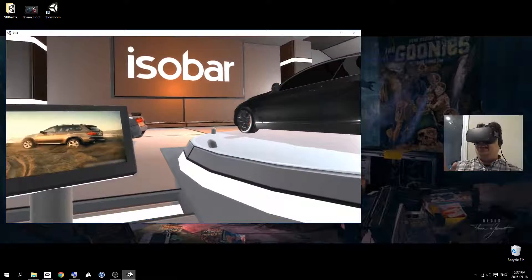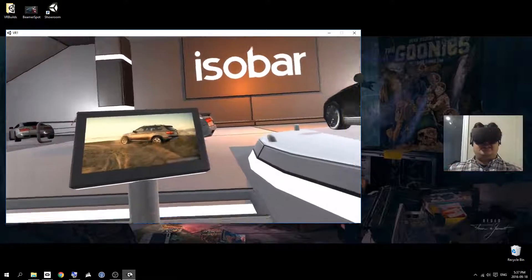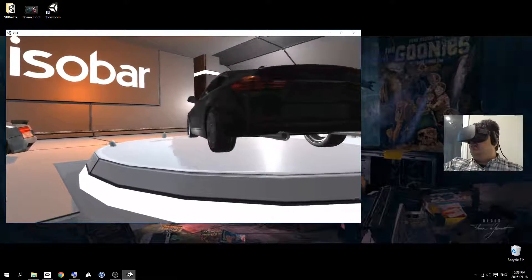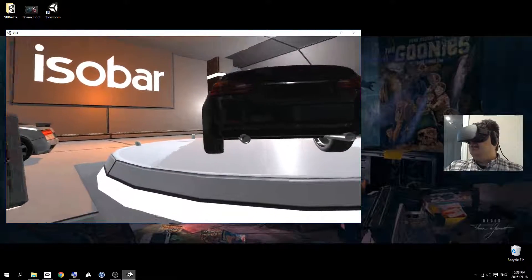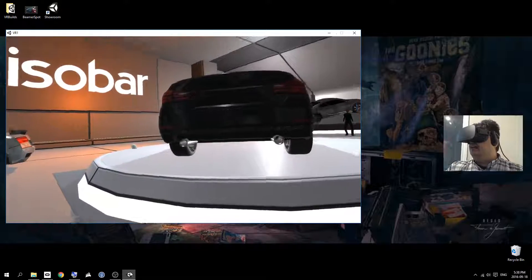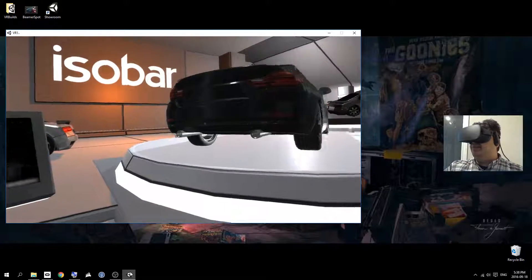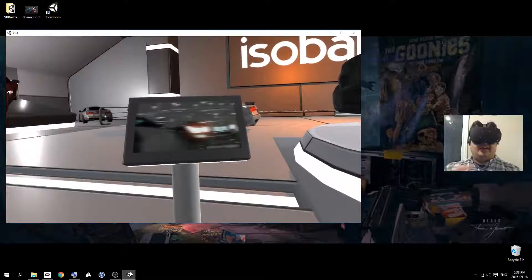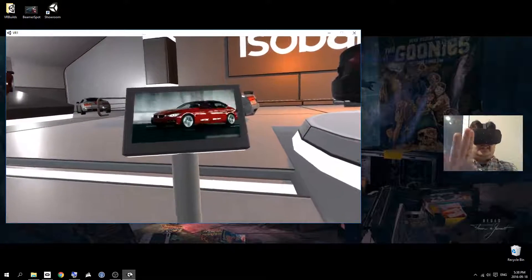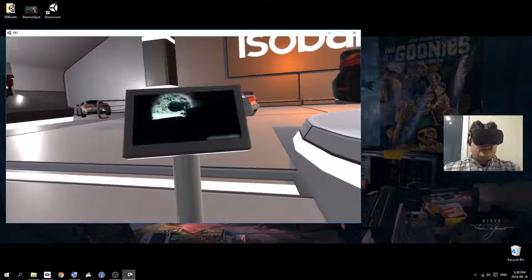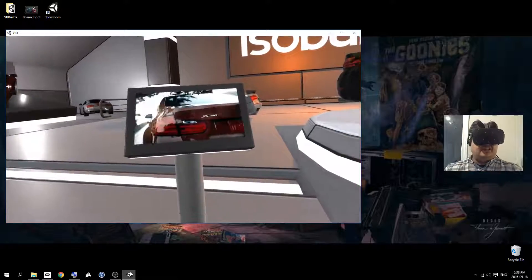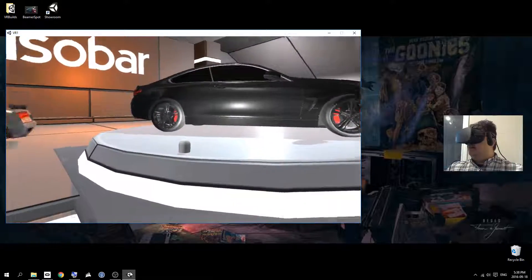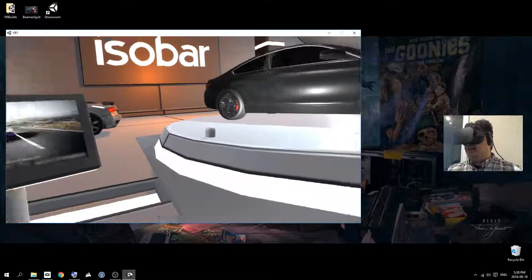So theoretically, you could set it up where I could push a button somehow and go inside the vehicle and look at the interior. Maybe I could make this a user interface where I can do that, or I could change the color of the vehicle, something like that.